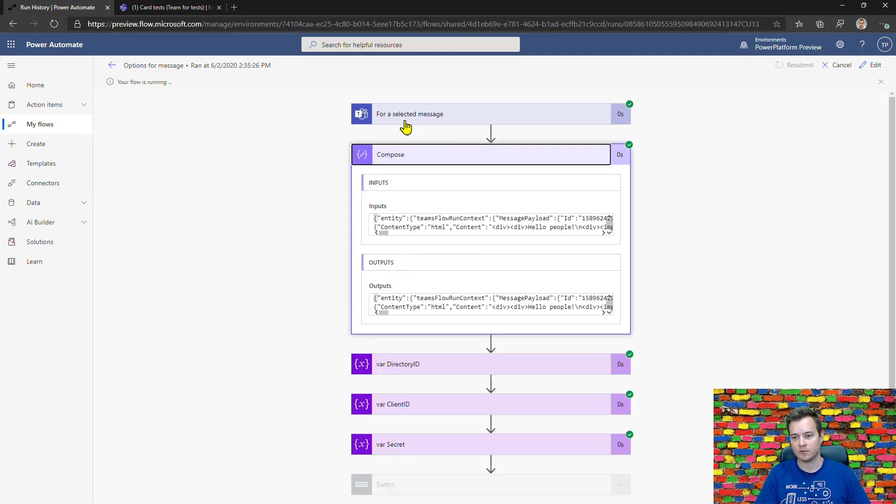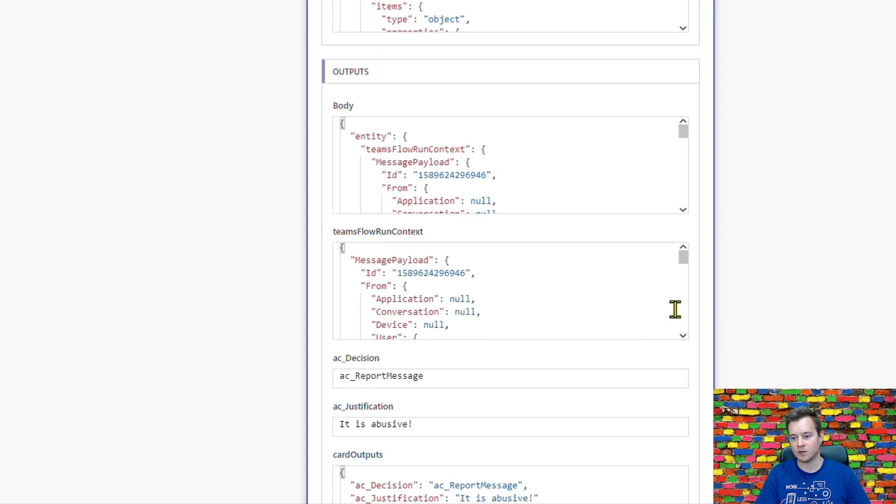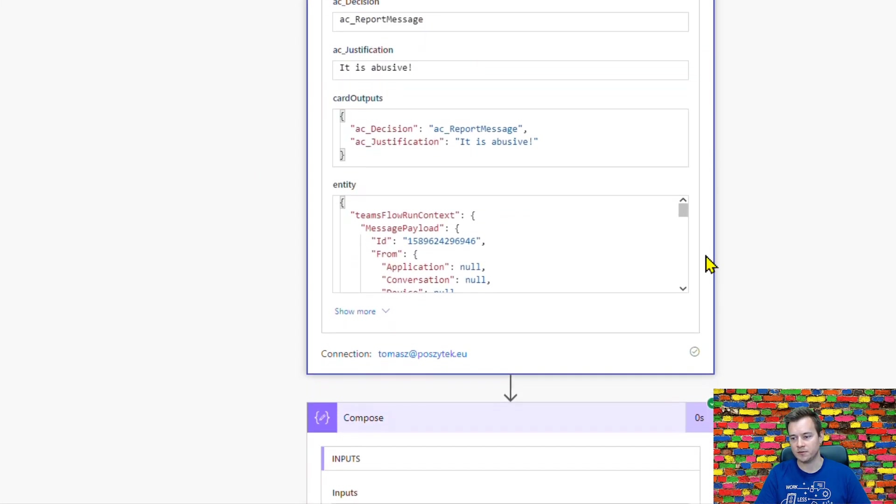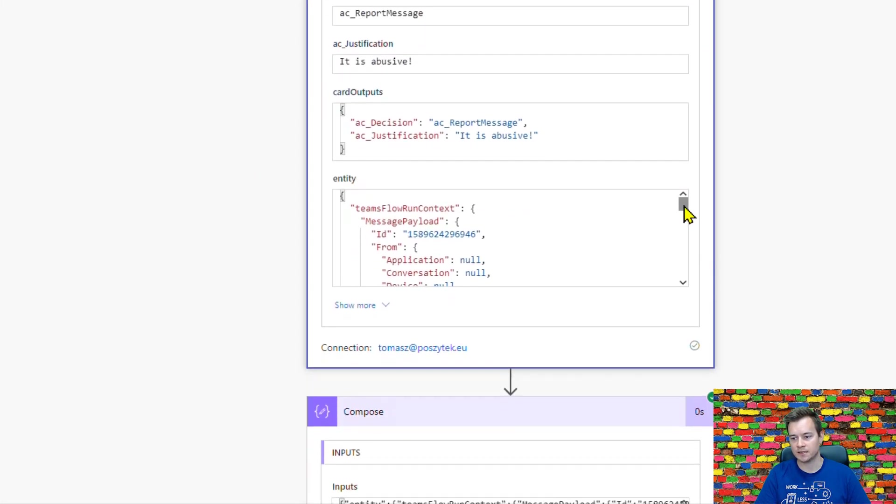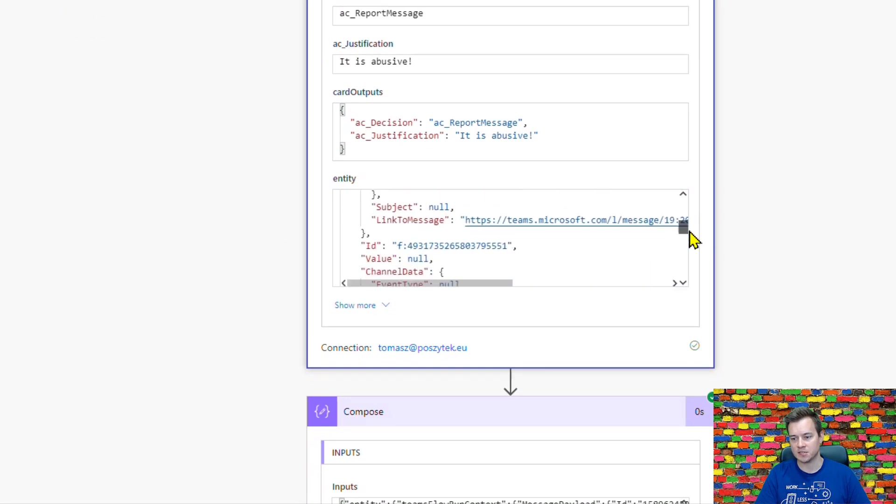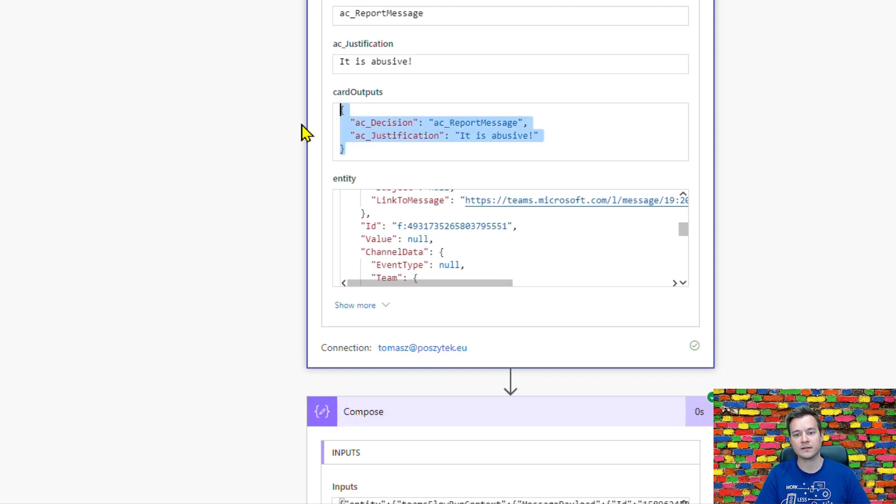There is a lot of information I can actually use to get the full context of the message that has been requested or reported, plus the information from the adaptive card.